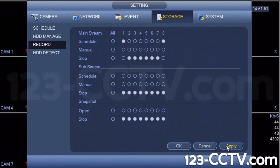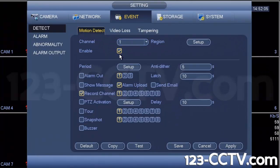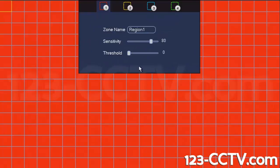The third thing to make sure is turned on is the motion detection feature itself. Under event, under detect, and under the motion detect tab — for that channel, make sure the checkmark for enabled is checked. We're enabling motion detection for channel one.